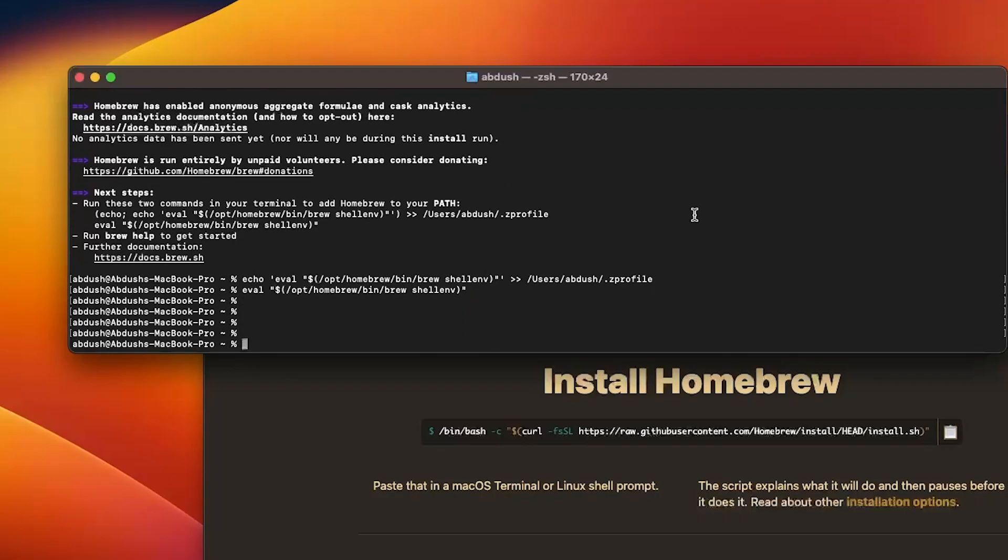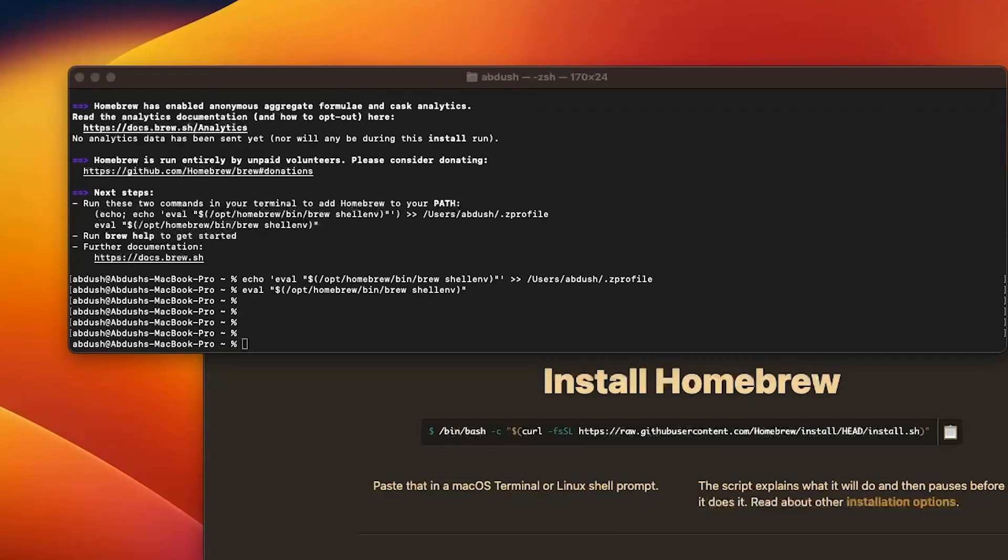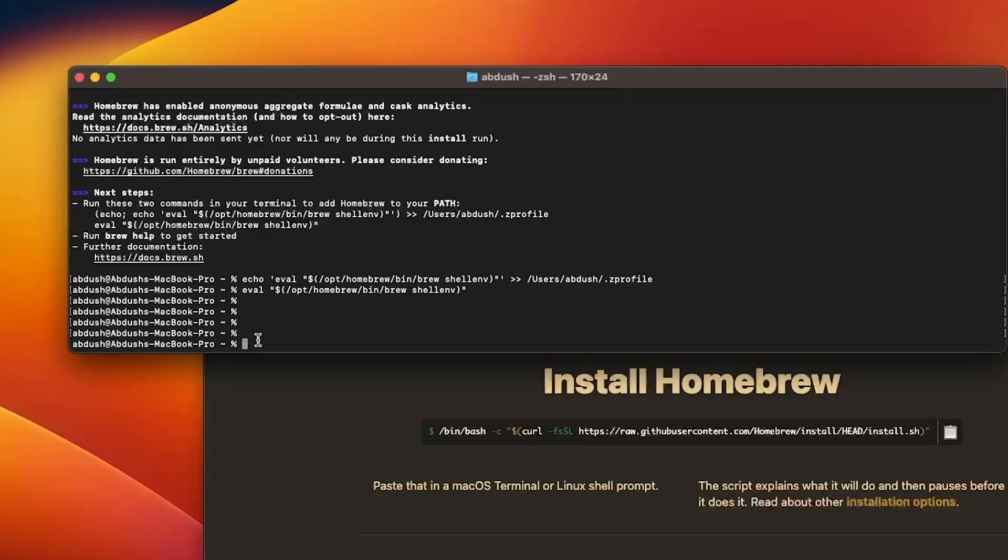Once you've done that the next thing we need to do is install something called QEMU. Some of you may already be familiar with that. It's an open source emulator and virtualizer. You can also run virtual machines using that as well but we'll do that on another day. We're going to use QEMU purely to convert the file we download for our Windows 11 VM and convert that file.